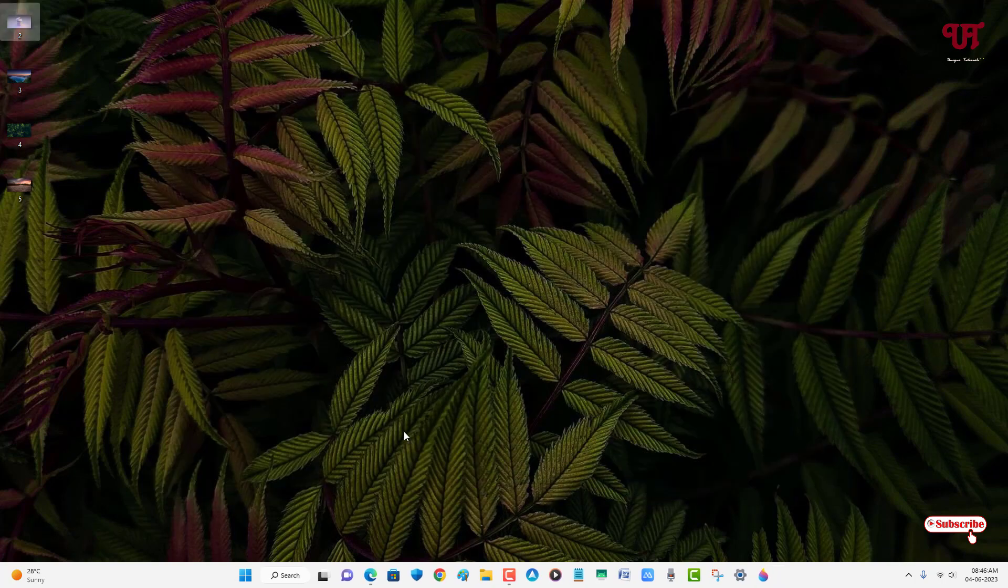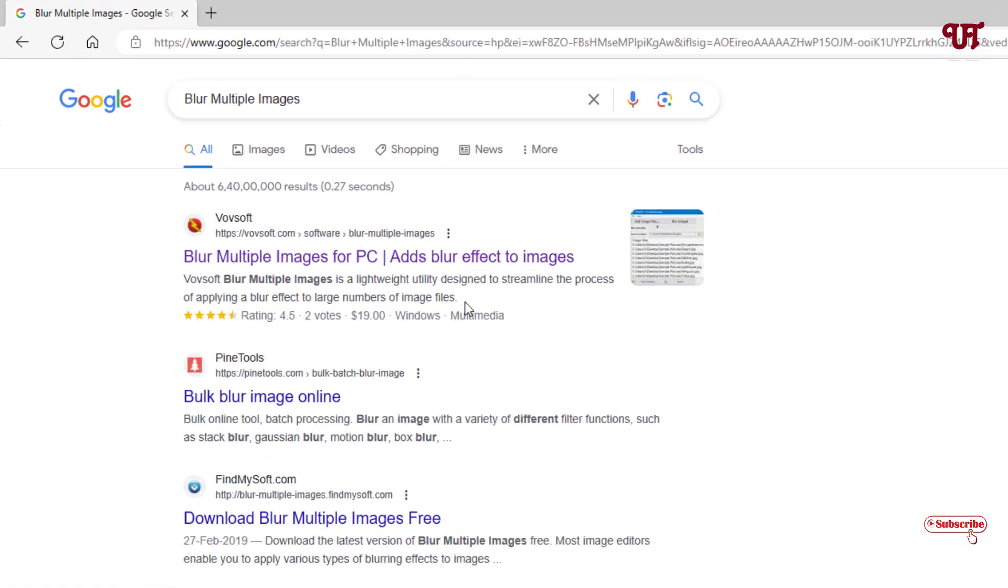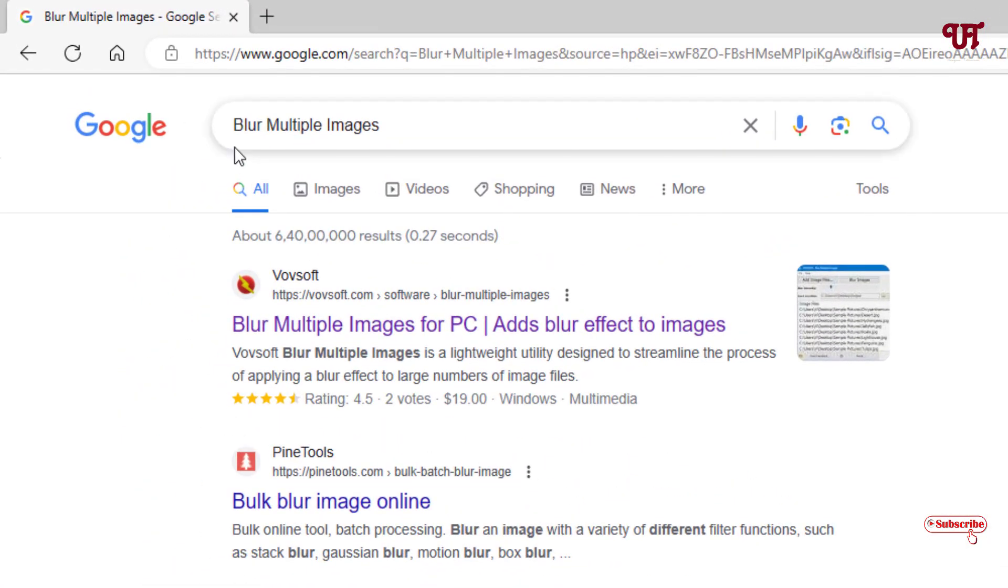So for this, what you need to do is just open any web browser and in Google search, search for one application named Blur Multiple Images. On the first list you will see its official website - just click on it.